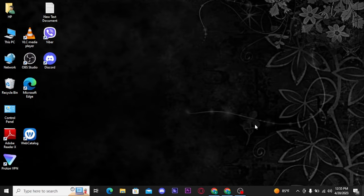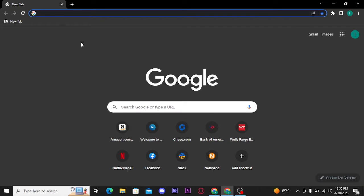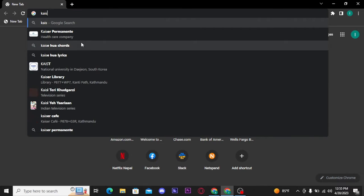Now let's get into the video. Firstly, you need to open any web browser on your PC. Search for Kaiser Permanente and press enter on your keyboard.